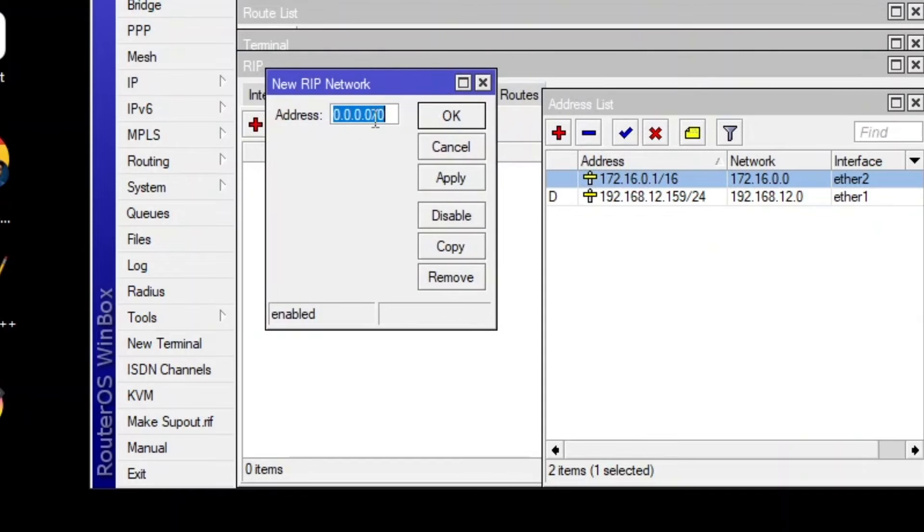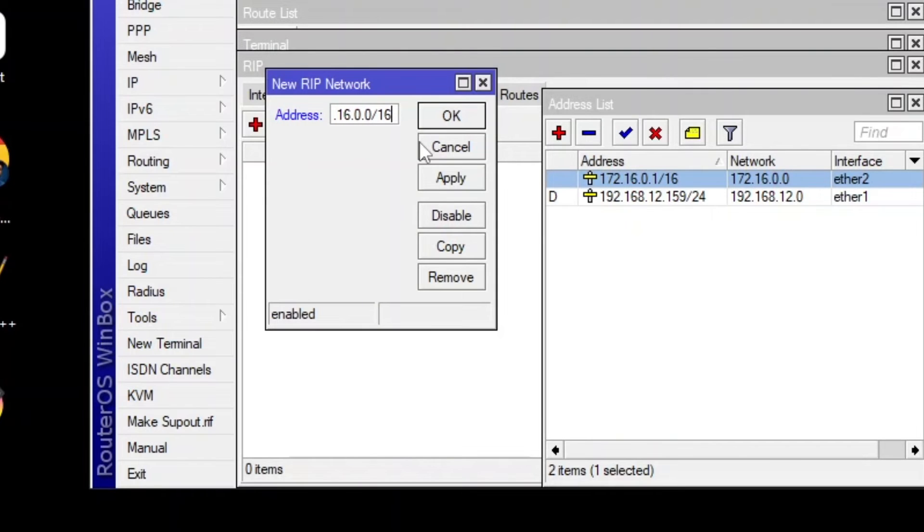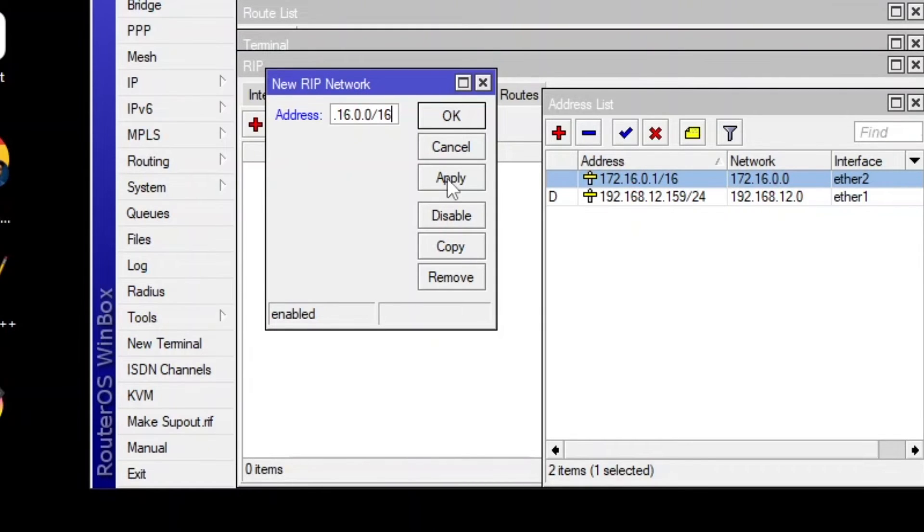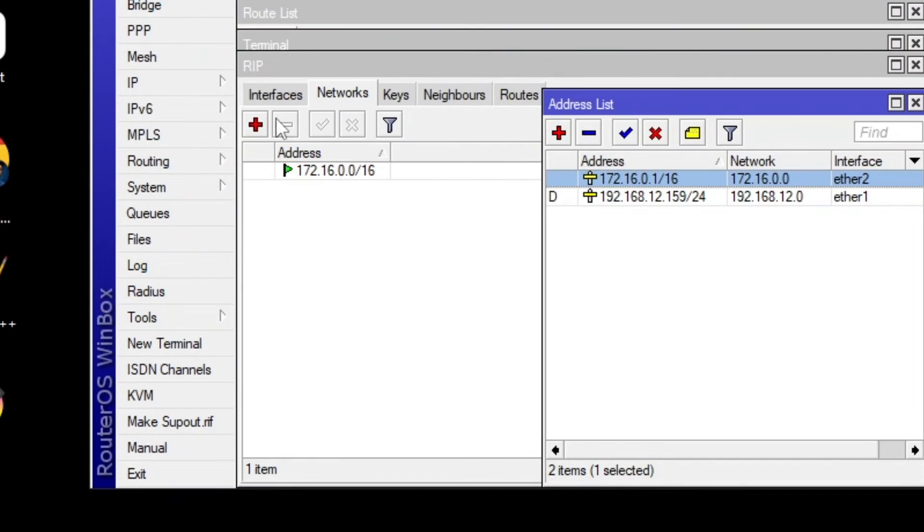And the same thing on the other side networks and see the IP addresses. So here we have 172.16.0.0 slash 16. You have to make sure you're typing everything correctly. Otherwise it's not going to show the routes under the route section. Apply and then okay.